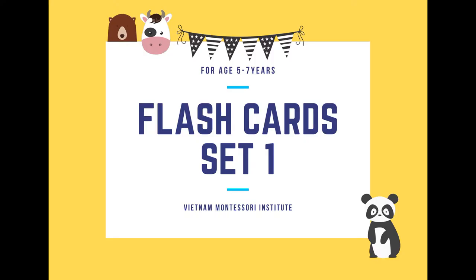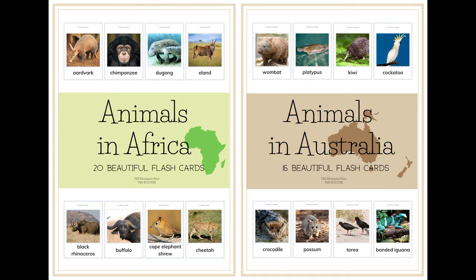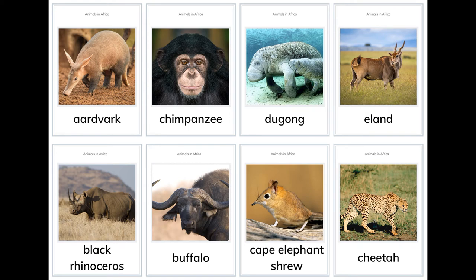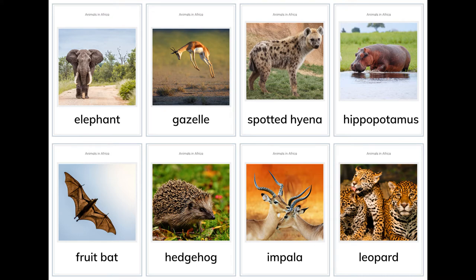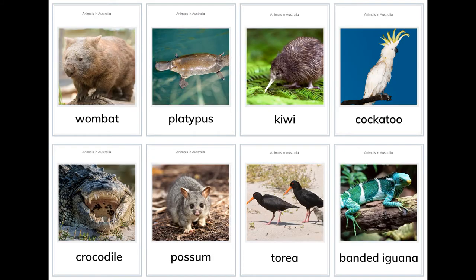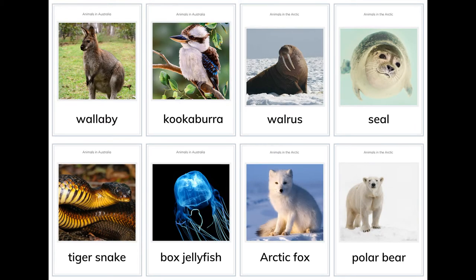Flashcard set one: Animals in Africa and Animals in Australia. Africa: aardvark, chimpanzee, eland, black rhinoceros, buffalo, cape elephant shrew, cheetah, elephant, gazelle, spotted hyena, hippopotamus, fruit bat, hedgehog, impala, leopard.